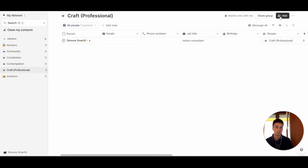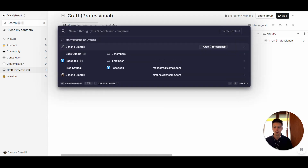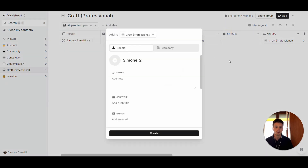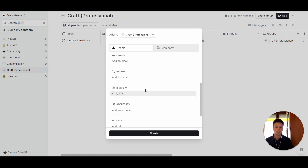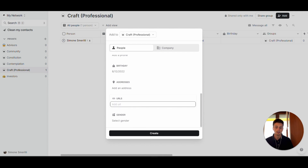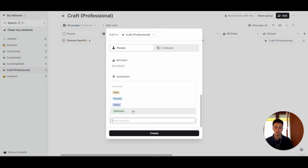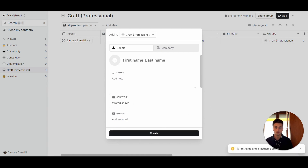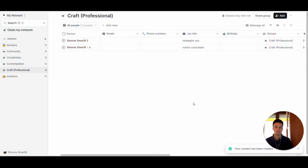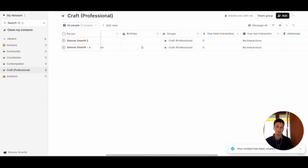The second option is adding a contact manually. Click the Add button at the top right corner to add a new contact. You can enter name and surname, choose whether it's a person or a company, and choose which group this will be part of — let's say Craft for this example. You also have fields for notes, job title, email, phone number, birthday, address, any URLs, and gender. These are the default properties in Folk, but you can also customize your databases by adding new properties.